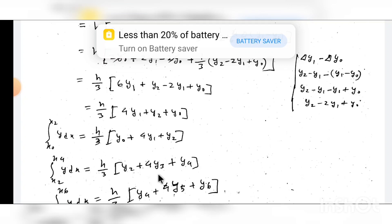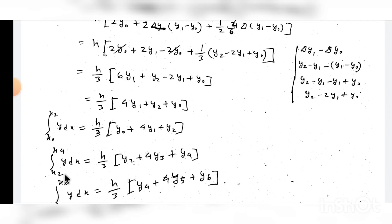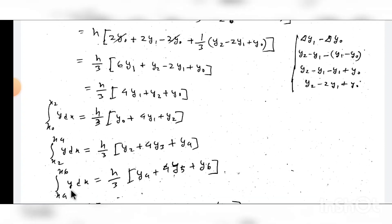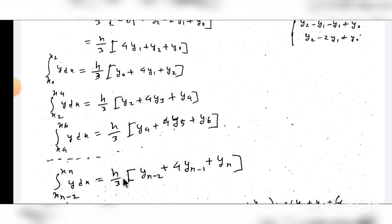y2, y3, y4, y4, y6, y6, y4, y5, y6, y6. xn y dx, xn, y dx, yn, y1, y1, xn yn, yn-1, yn-1, yn-1, yn-1, yn-1, yn-1.